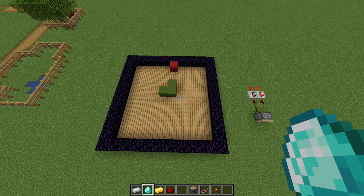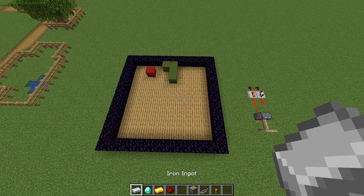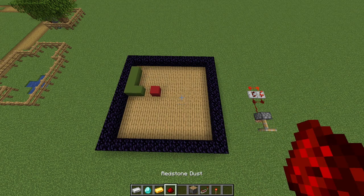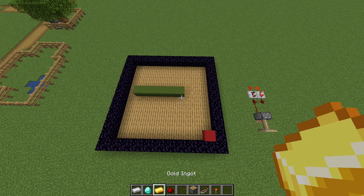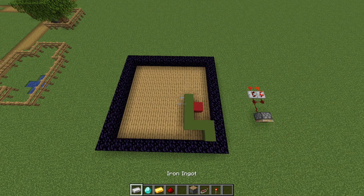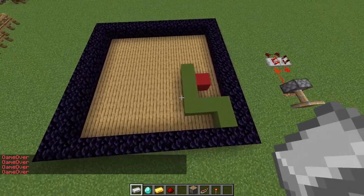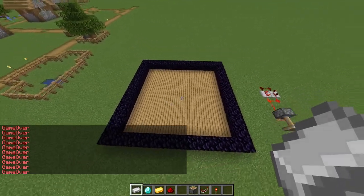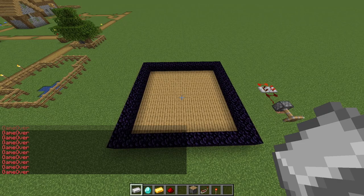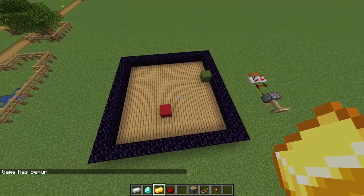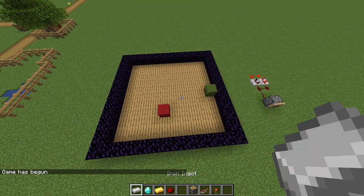If you die or trap yourself in a corner with no way out, you can either stop the redstone circuit or hit /reset. That will clear the board, and then you can hit /play again to start another game on the same board.